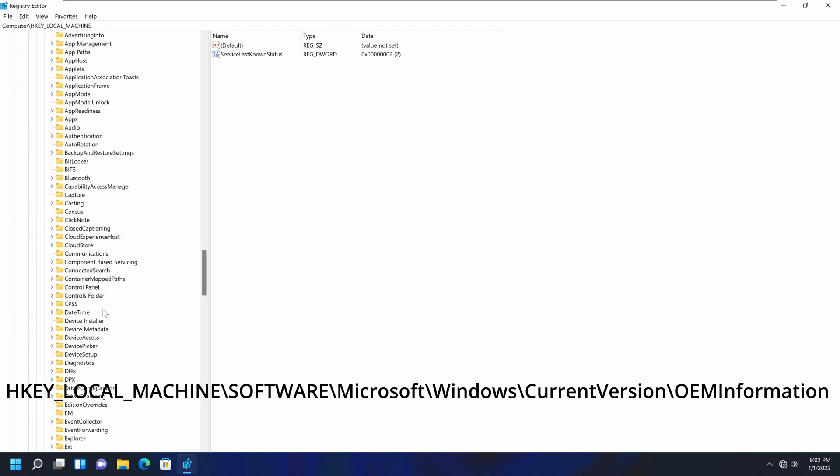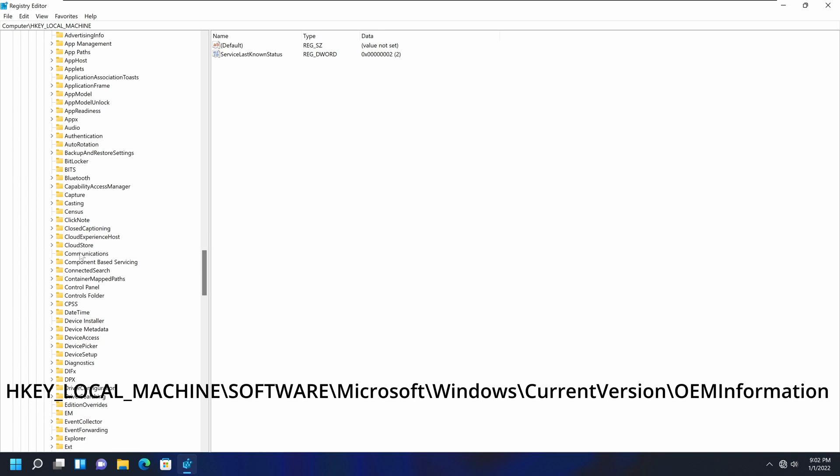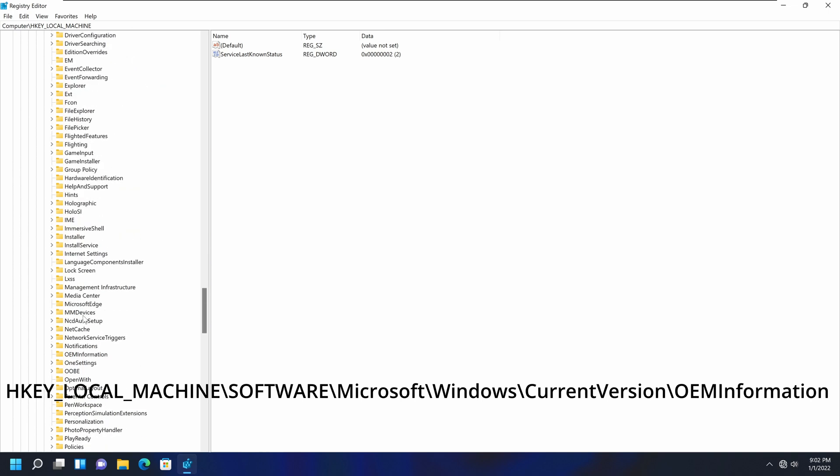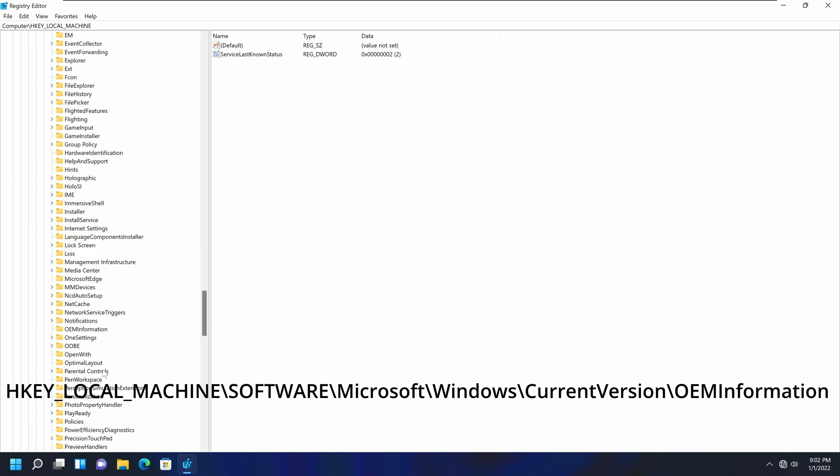So right here, Windows, you can expand that. And then CurrentVersion, this one. And if you look at this list in the current version, you'll see the option called OEM Information, which stands for Original Equipment Manufacturer Information. Currently, that file is empty, like that section is empty, just the default key. What we're going to do, we're going to add a couple of string values.